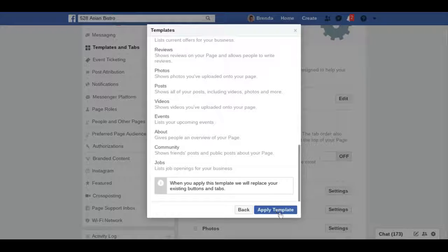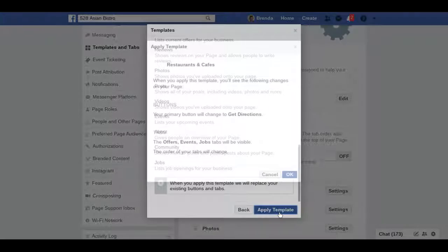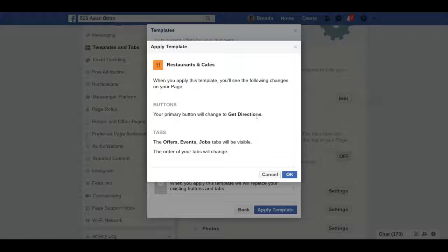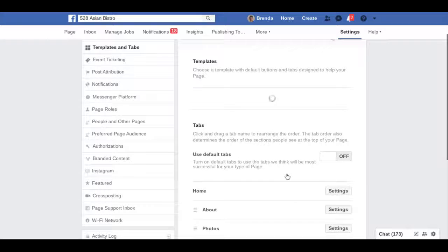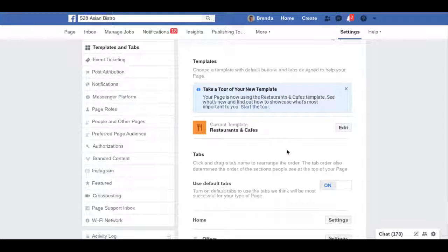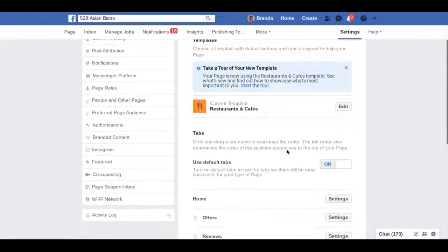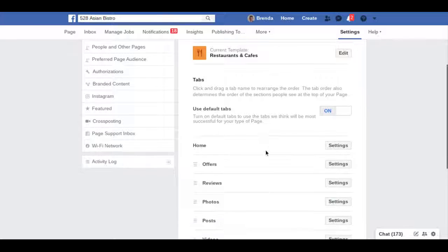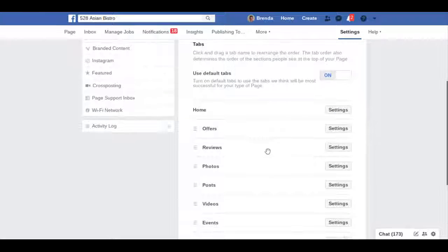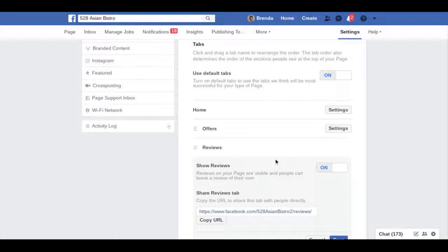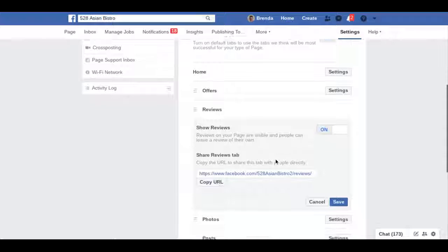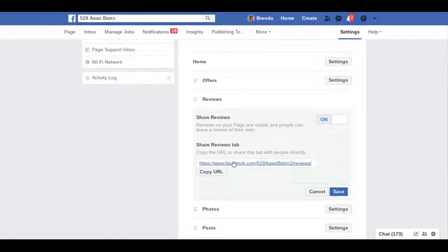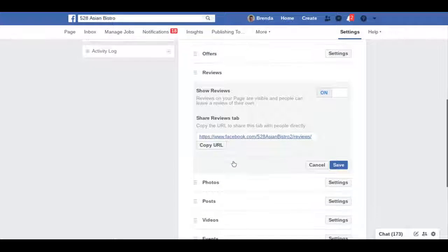Now you can use the default tabs. Right here it says reviews, and you hit settings and show reviews can be turned on or off.